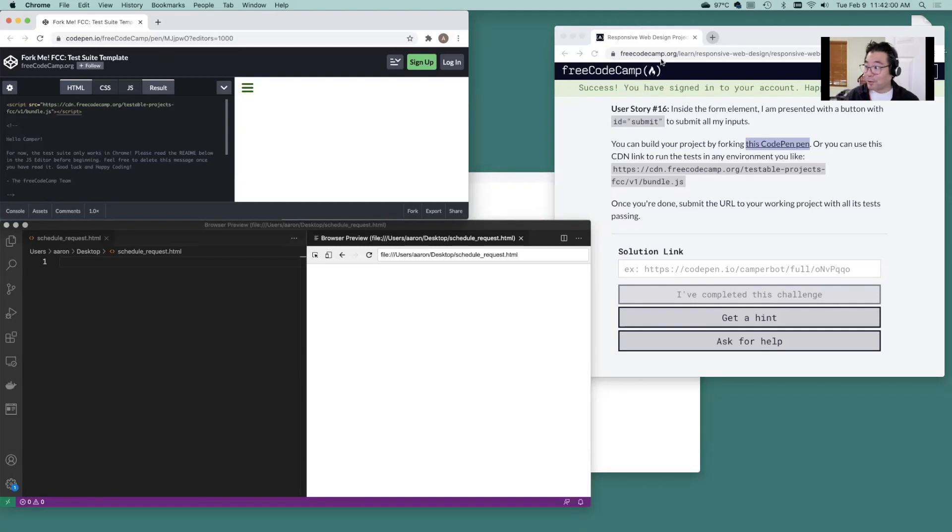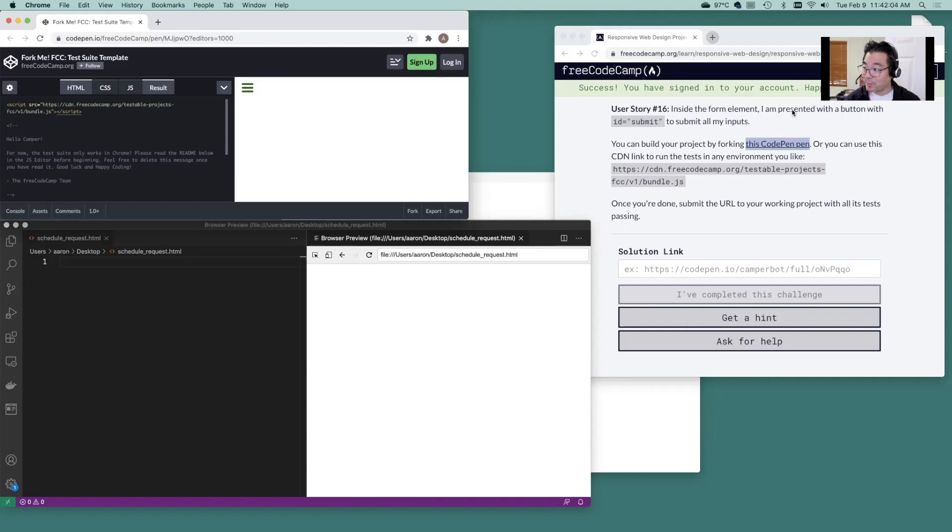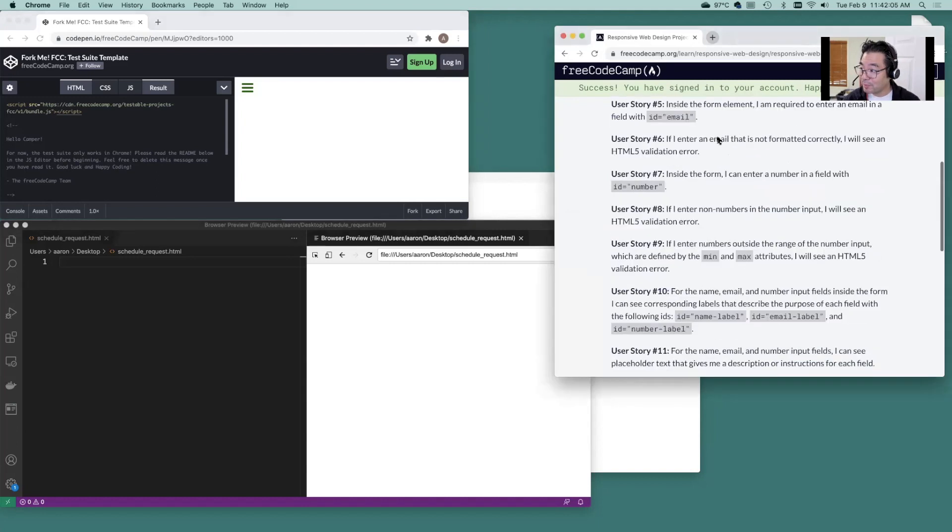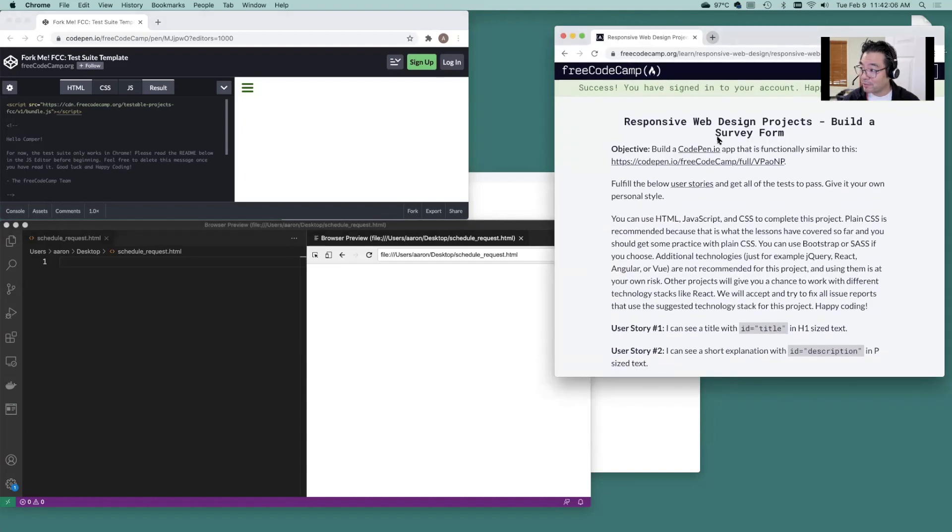Hi folks, Professor Amache here. Wanted to get you through the FreeCodeCamp Build a Survey Form.